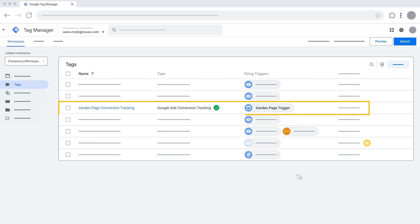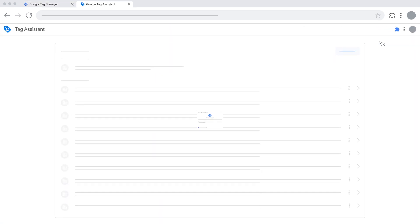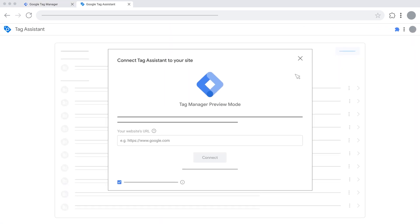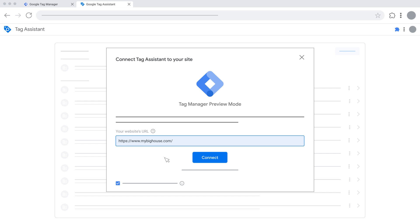In order to preview the workspace, click Preview at the top right. When redirected to Tag Assistant Companion, you'll be prompted to enter the web page URL you wish to preview. If your tag is supposed to fire when a particular web page loads, you can enter that conversion page URL and click on Connect.